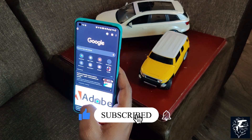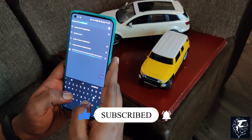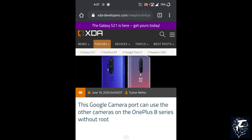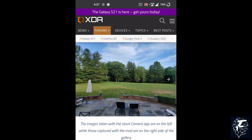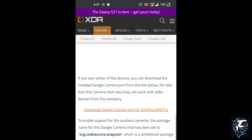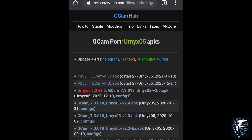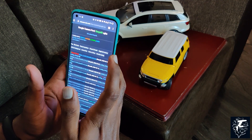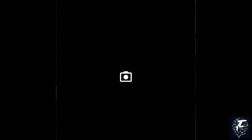So without further ado, let's go to the tutorial. It's very easy — just follow these steps. Open Google Chrome and search 'Google Camera for OnePlus 8 Pro'. Click on the first link by XDA developers. Scroll down and click on 'Download GCAM port for OnePlus 8 and 8 Pro'. Now download the most recent update of the GCAM port.